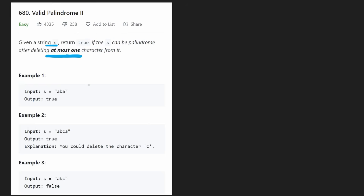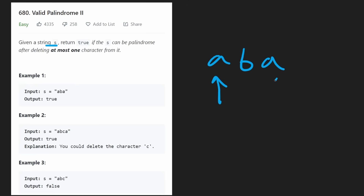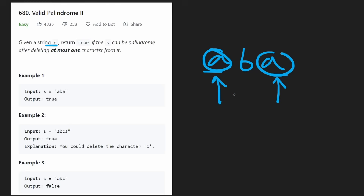That doesn't mean we have to delete a character, but we can delete at most one character. So if you're familiar with palindromes, you should immediately be able to come up with a non-optimal solution. Given a string such as ABA, to check that it's a palindrome is pretty easy. We just use a two-pointer technique, start at the ends, compare the two characters, they're equal, then we shift each of the pointers inward and continue that until we have no more characters left to check or if the pointers meet each other.